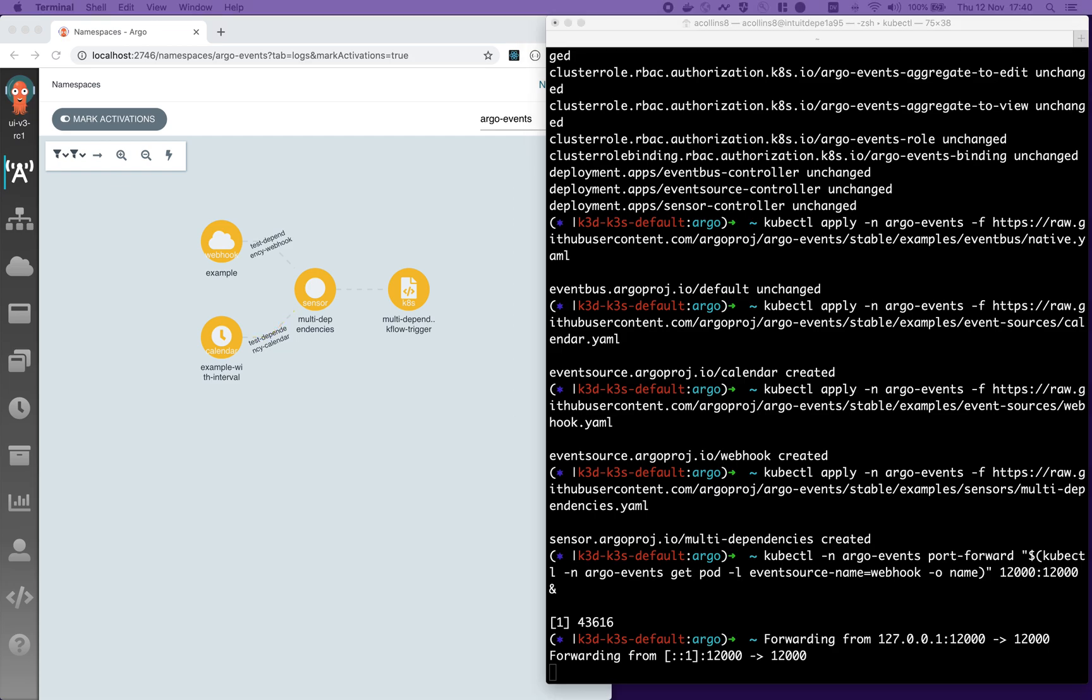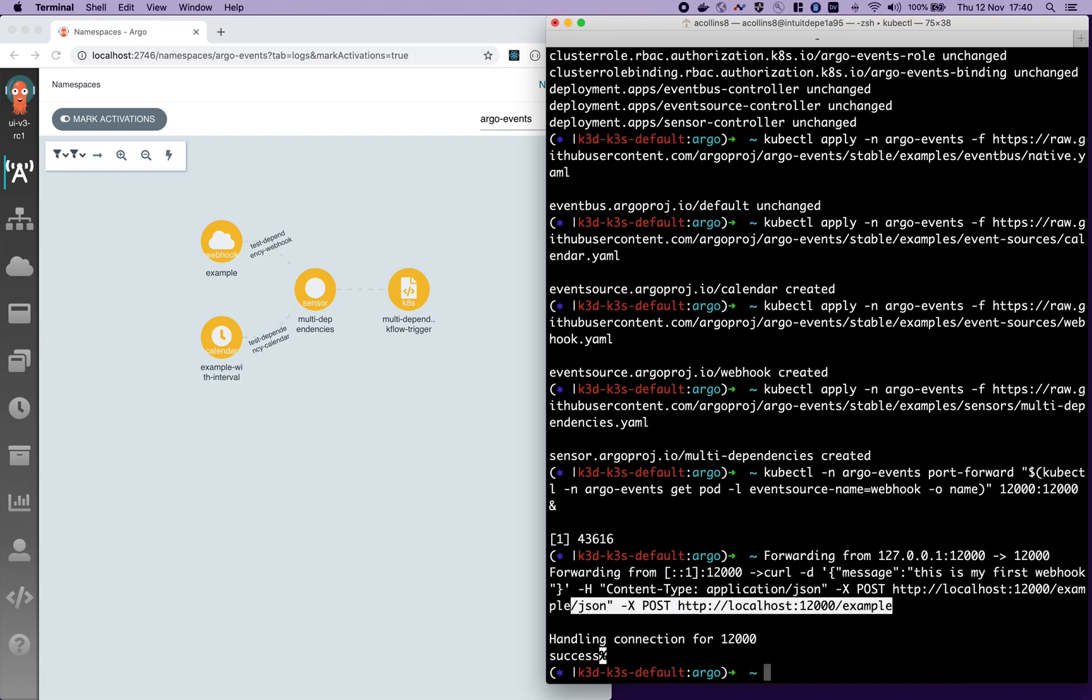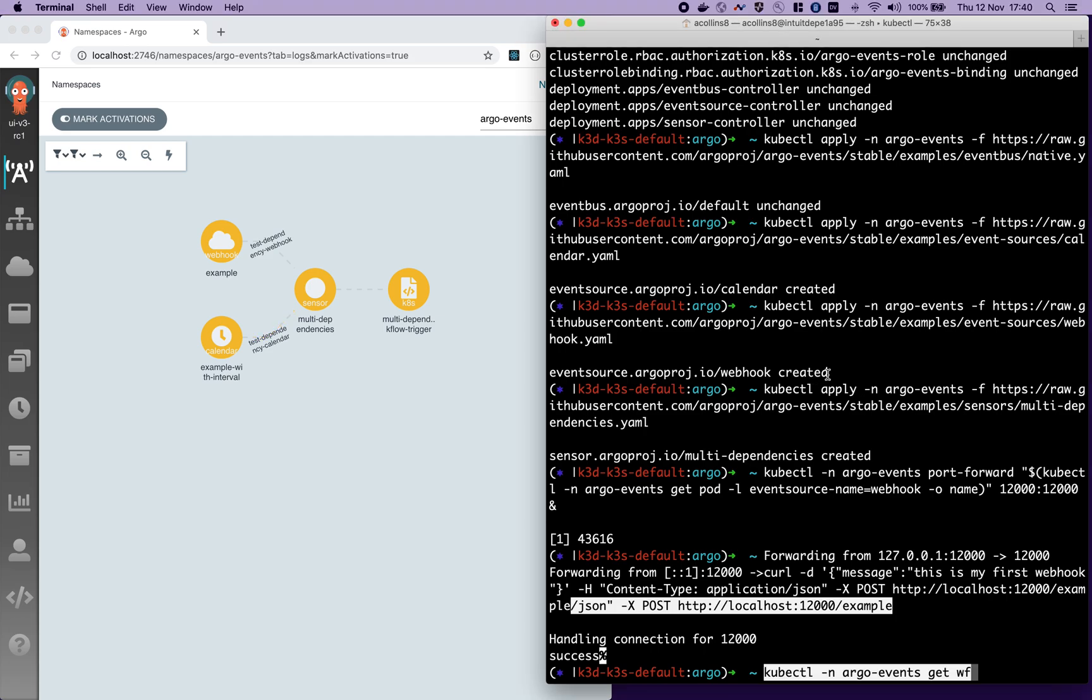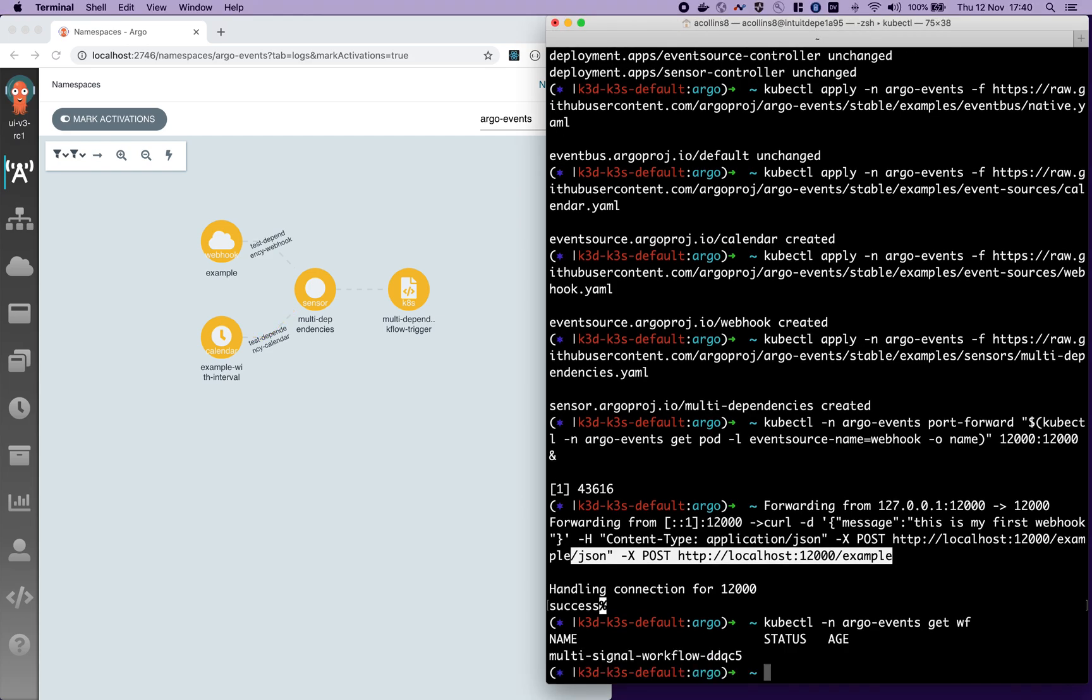I'll send my first message to that webhook. There you go. You can see the messages flowing through the system. And we can check to see if our workflow was created. There it is.